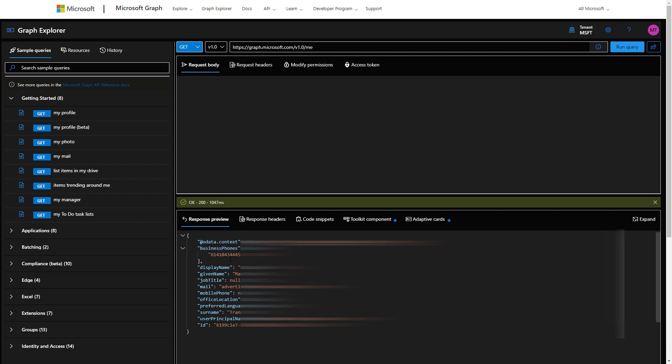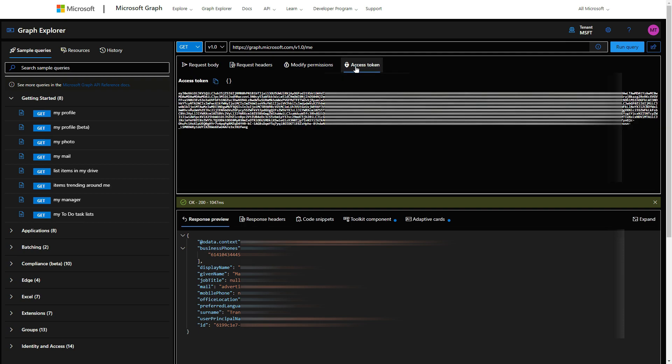At the bottom here you'll see the results and the response, but then there's a tab here at the top which has 'access token'. If you click on that, you can just copy this access token and then you can paste that into your code that you're using to create the apps.